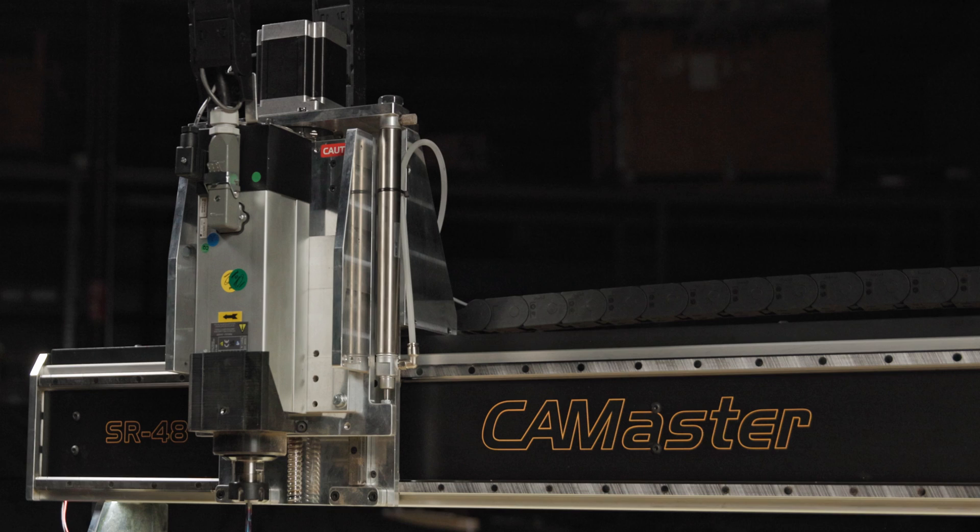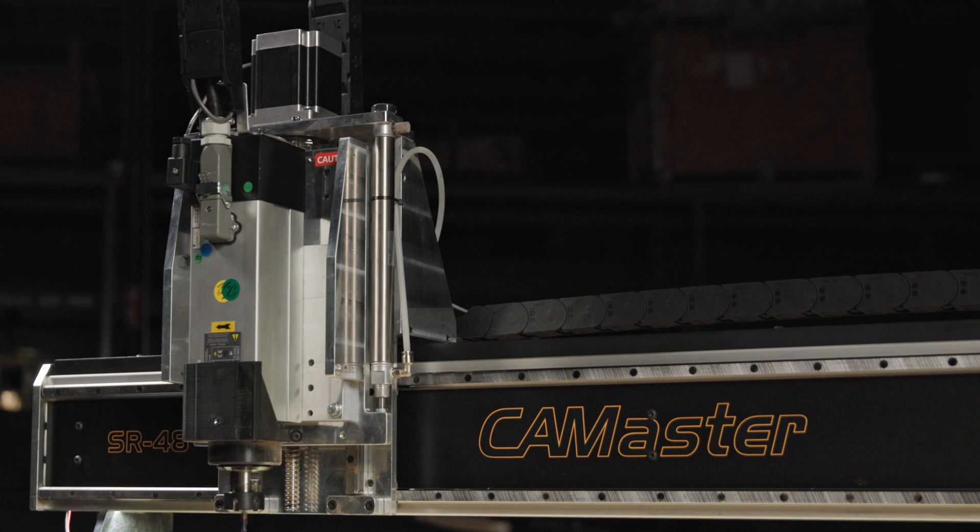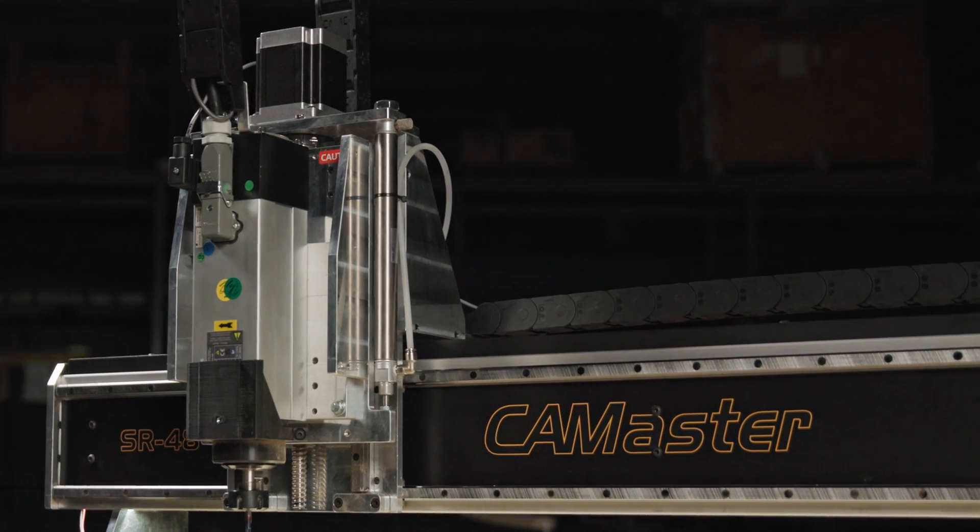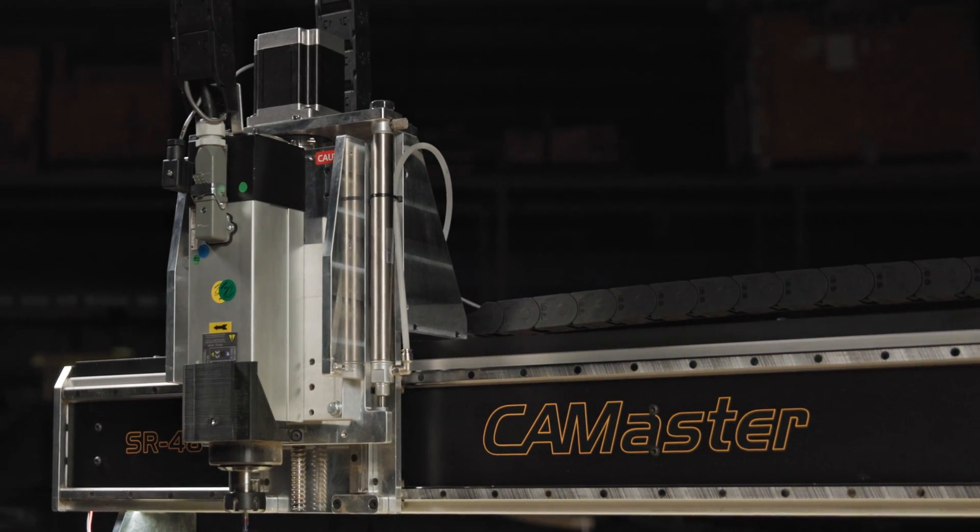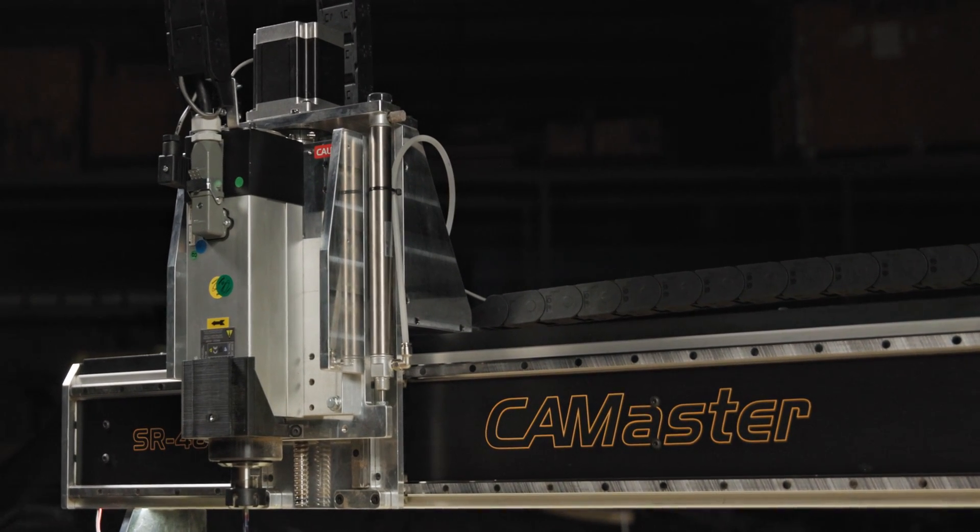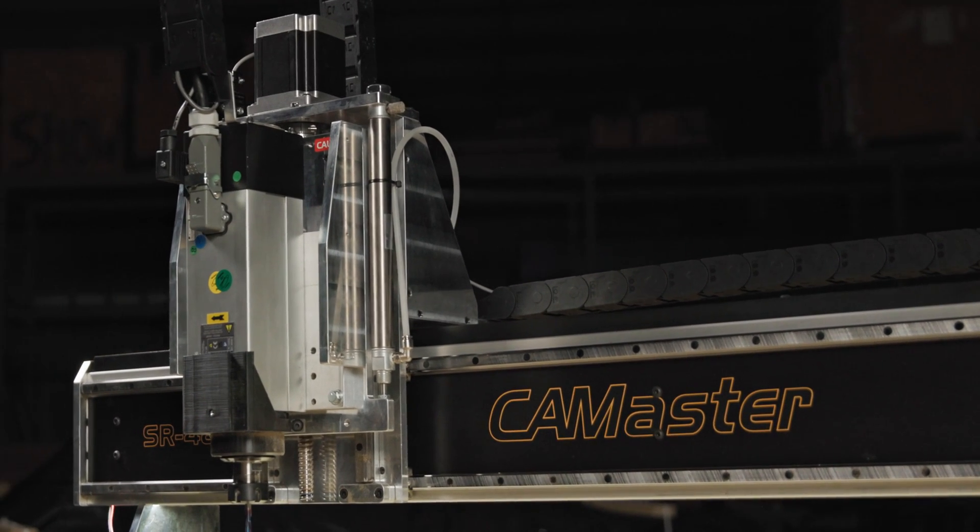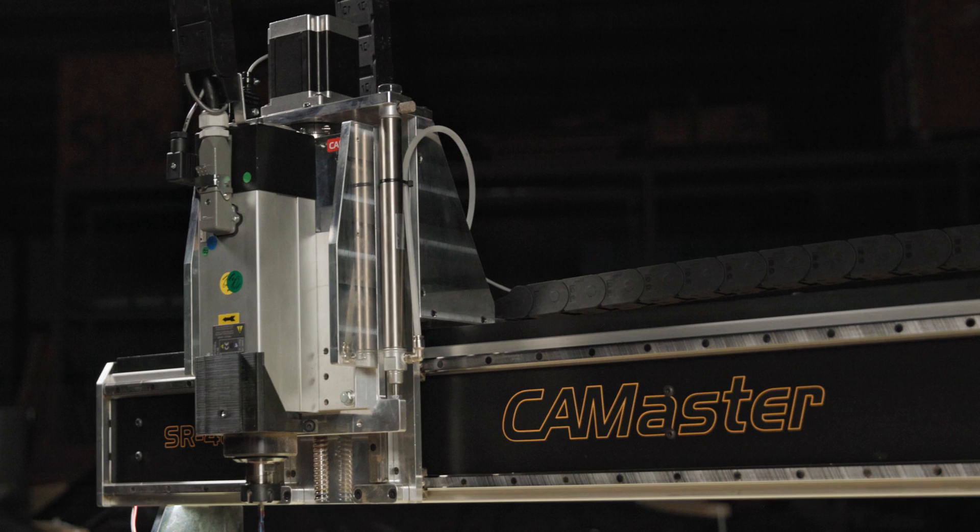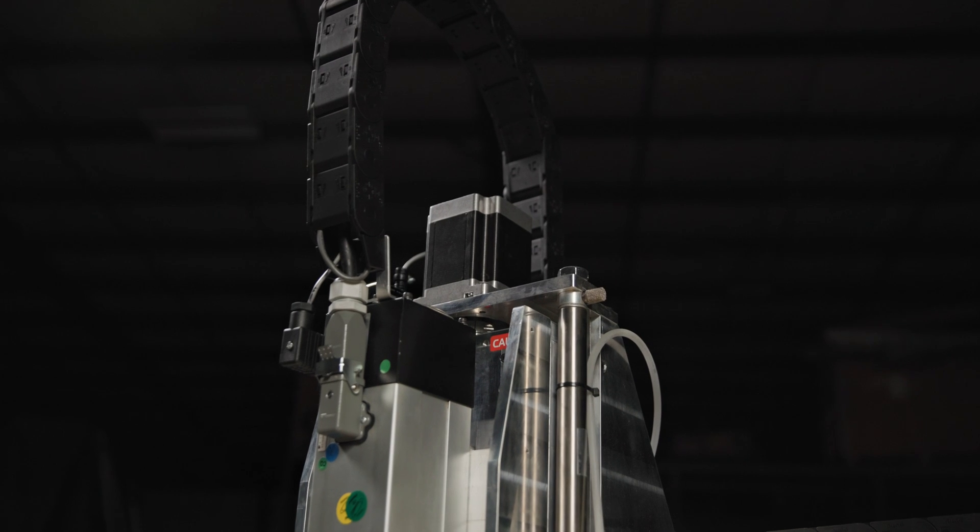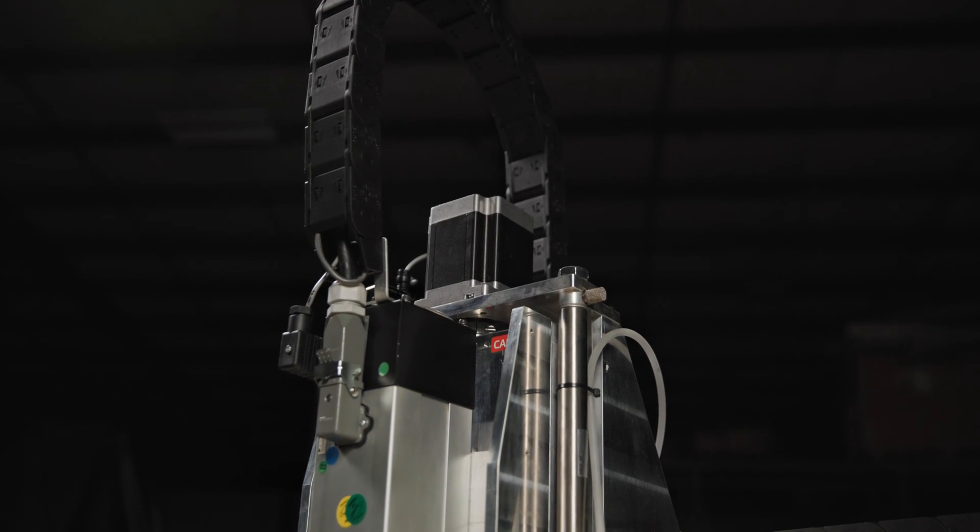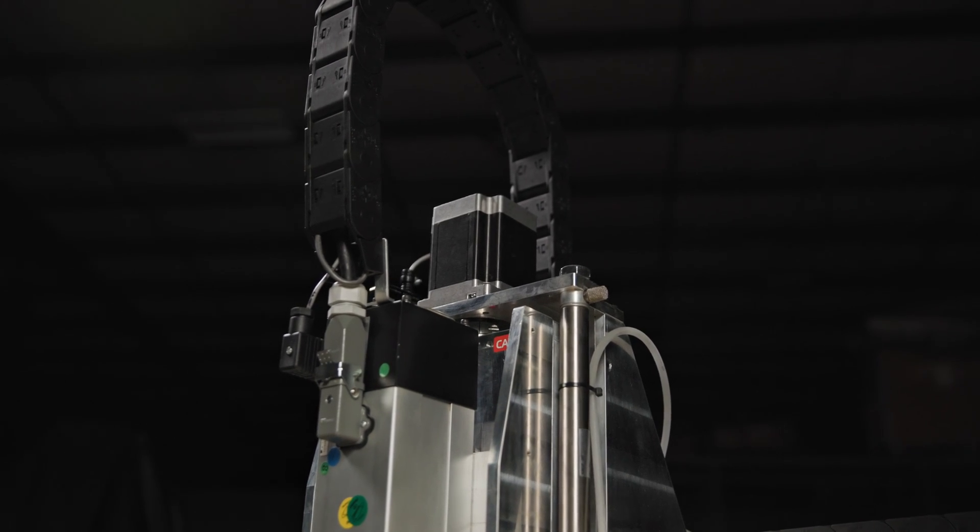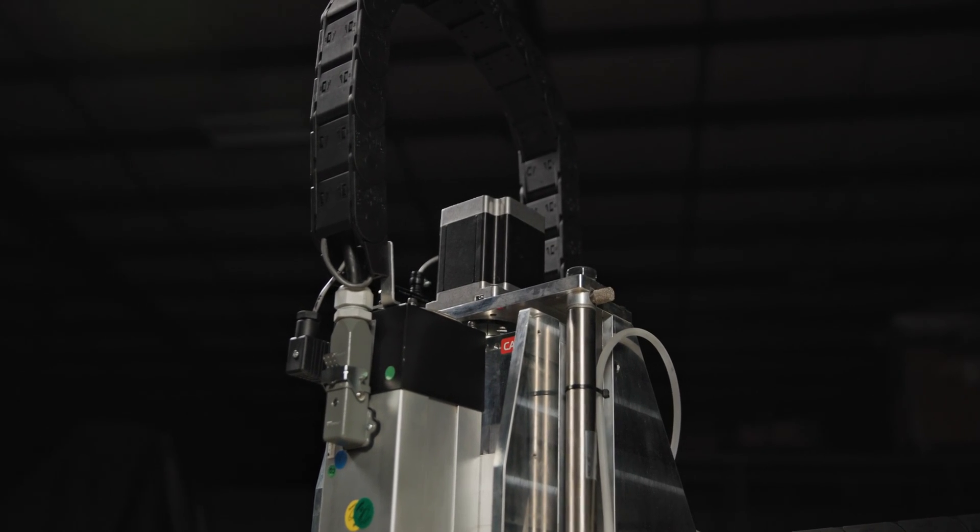It will come standard with a 3.5 horsepower Milwaukee router for all our 110 volt customers, with numerous 220 volt cutting head upgrades available. We'll talk more about those later.